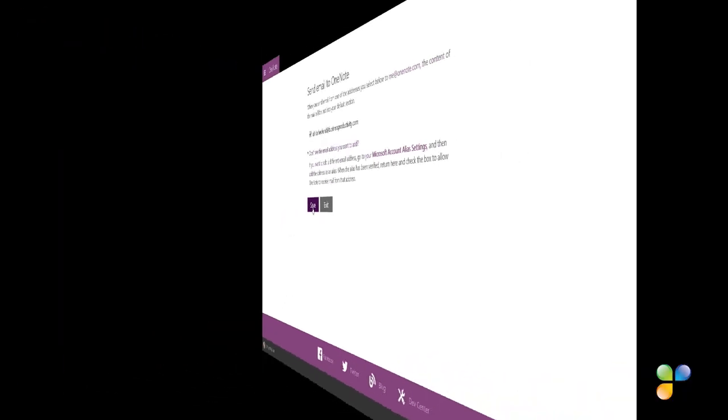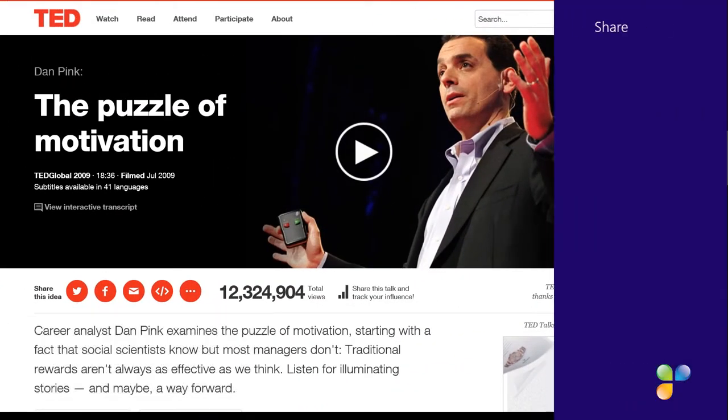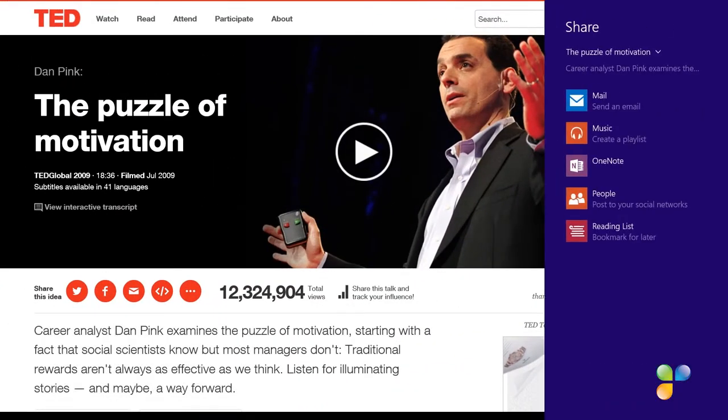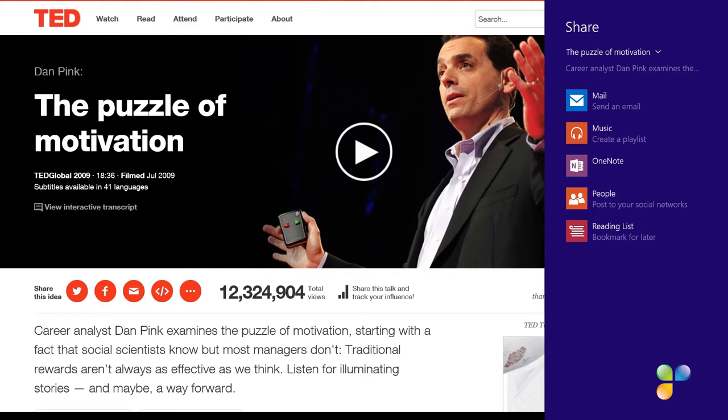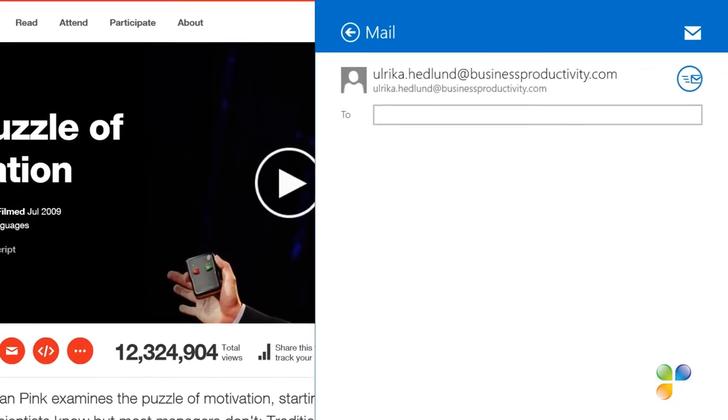To send an email to OneNote, open up the email client. Here I'll use Windows Mail. Address the email to me at OneNote dot com.